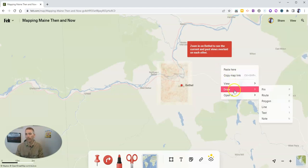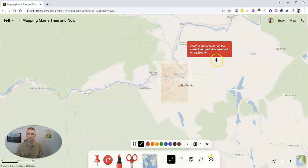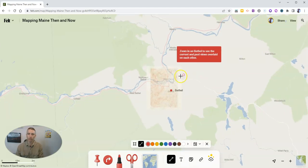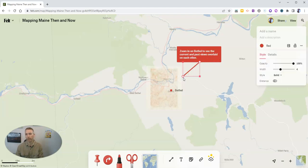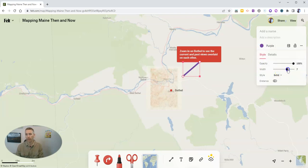I'm going to right-click again, and I want to draw in a little line. The line I'm going to draw, I'm going to have it go right here to Bethel and connect my note. So my note is now connected to that little spot in Bethel. Again, I used red, but you could change it out and make it orange or purple. And of course, I can make that a little thicker as well.